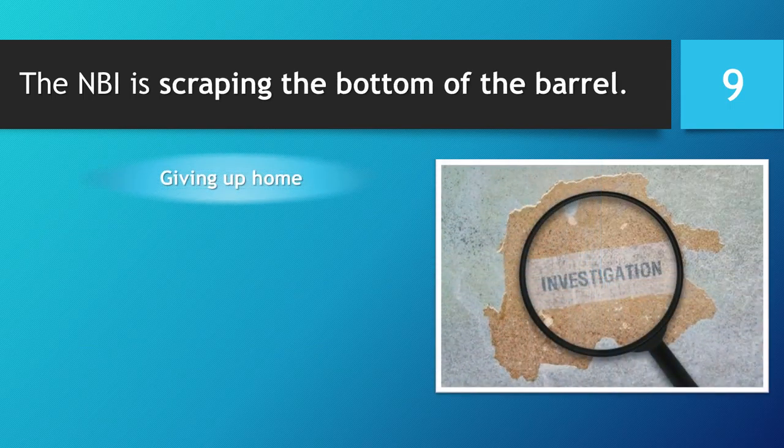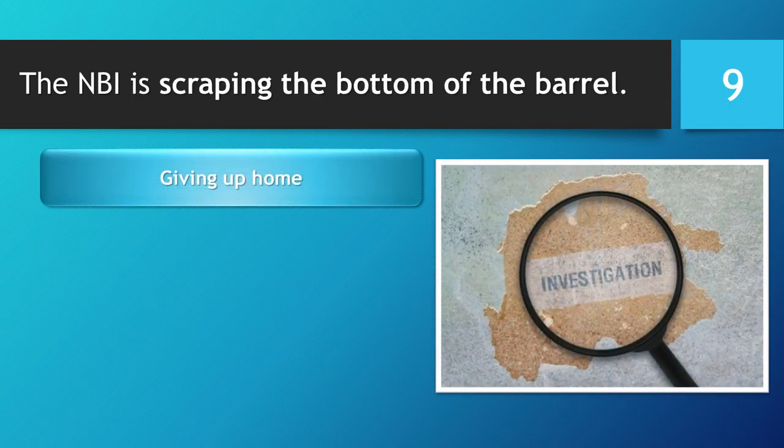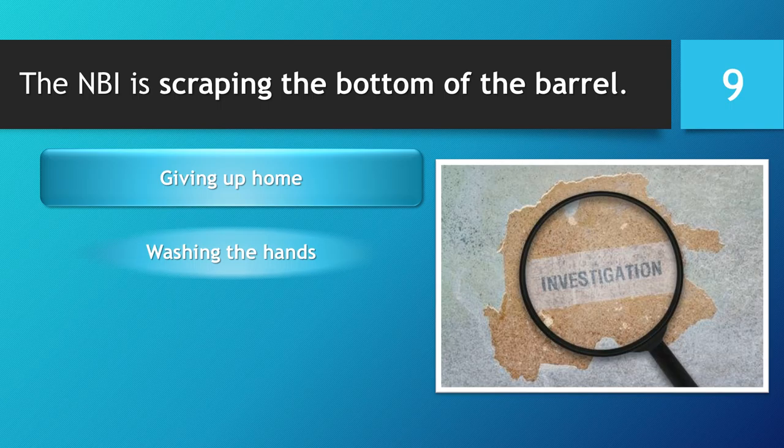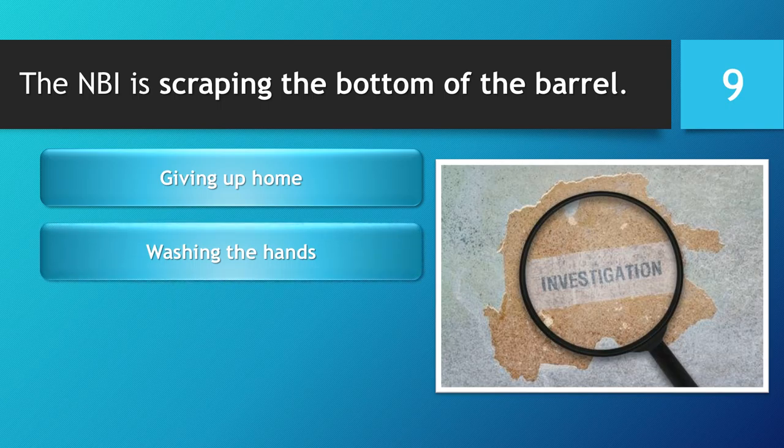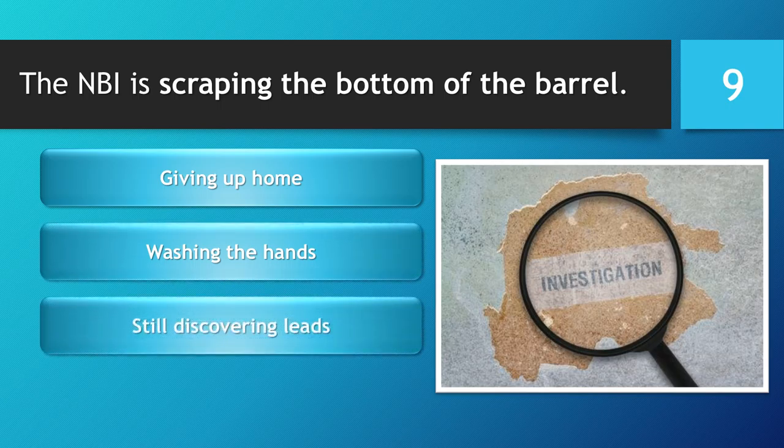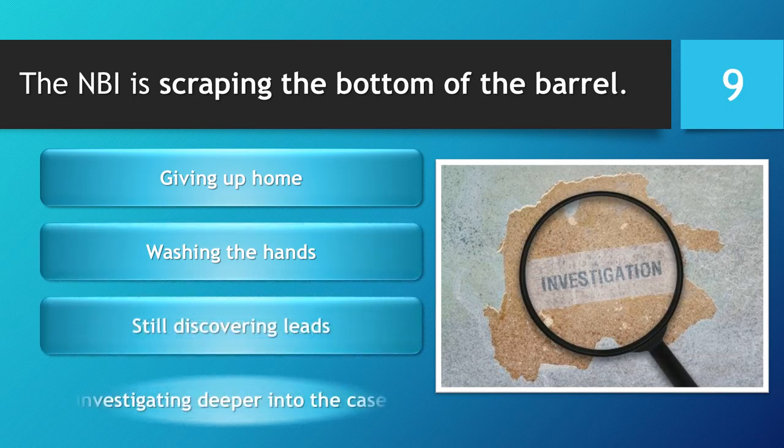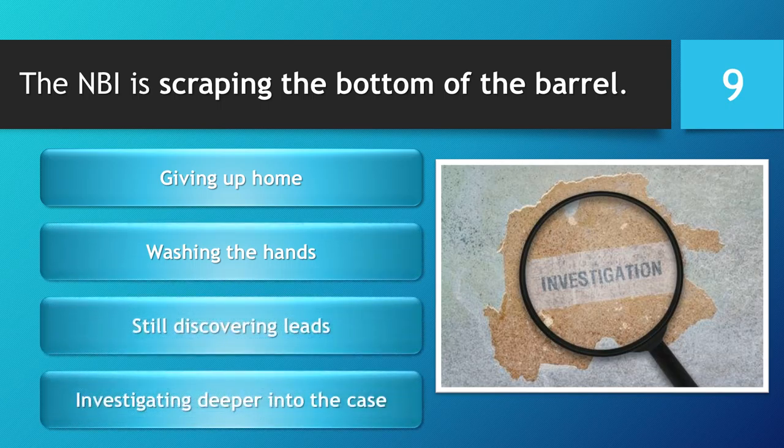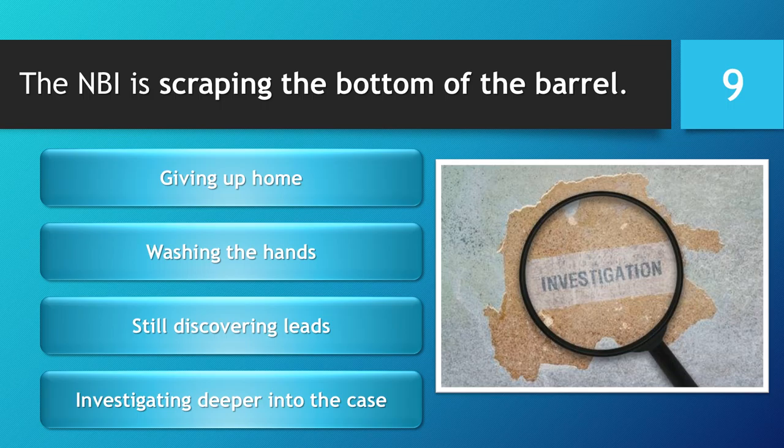The NBI is scraping the bottom of the barrel. Giving up hope. Washing the hands. Still discovering leads. Investigating deeper into the case.